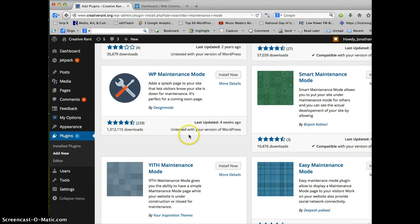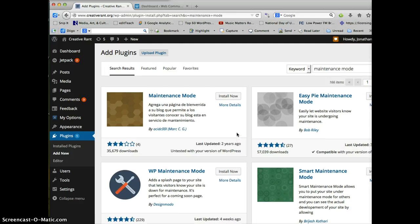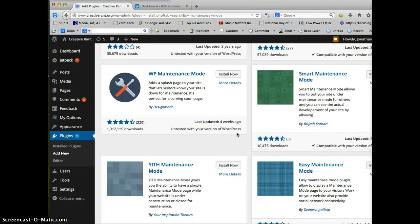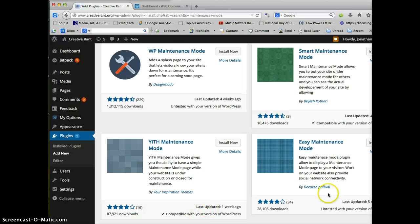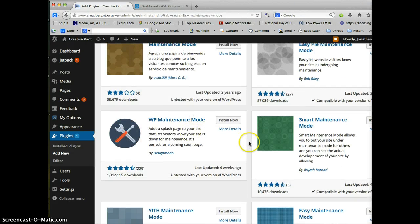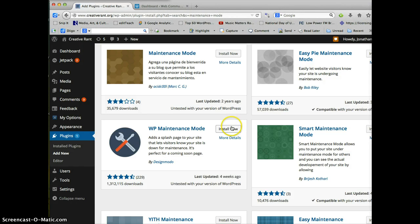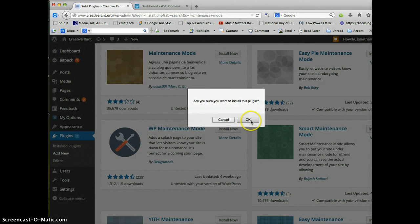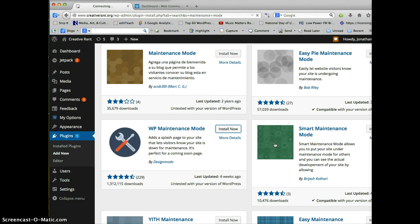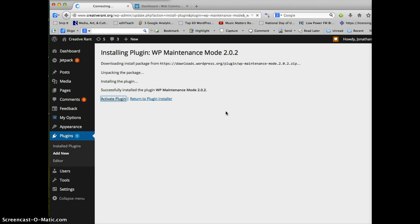The only thing that makes me worried a little bit is it says untested with your version of WordPress. So that may create some issues. A lot of times it won't. But that's something to consider. Because I have upgraded to the latest version of WordPress, which is WordPress 4.0. So in this case, I'm going to go ahead and install. I get this successfully installed. So then I want to activate the plugin to make it live.